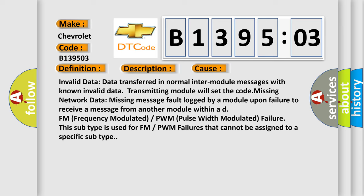Missing network data: missing message fault logged by a module upon failure to receive a message from another module within a DFM frequency modulated or PWM pulse width modulated failure. This subtype is used for FM or PWM failures that cannot be assigned to a specific subtype.